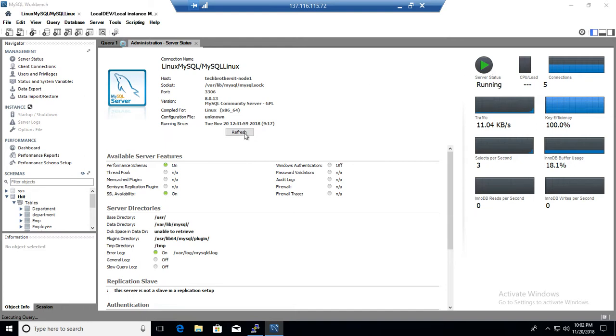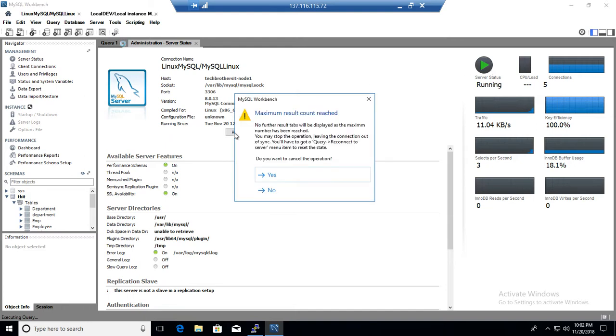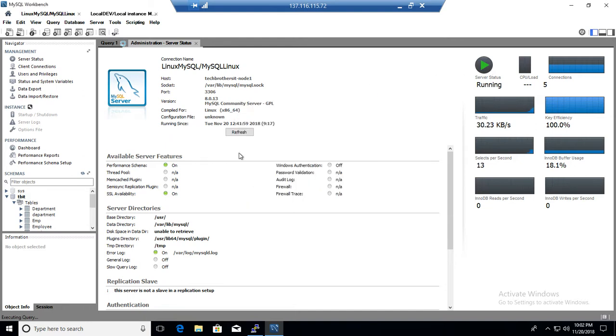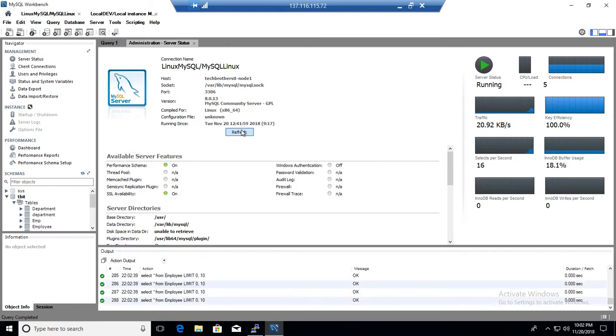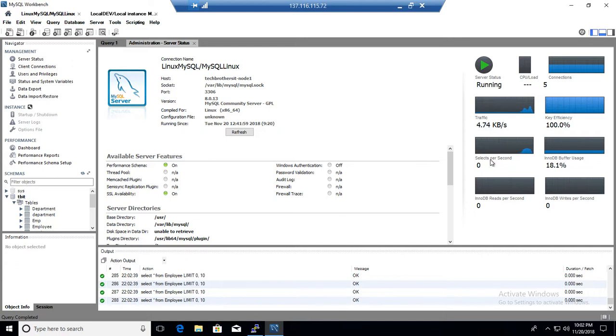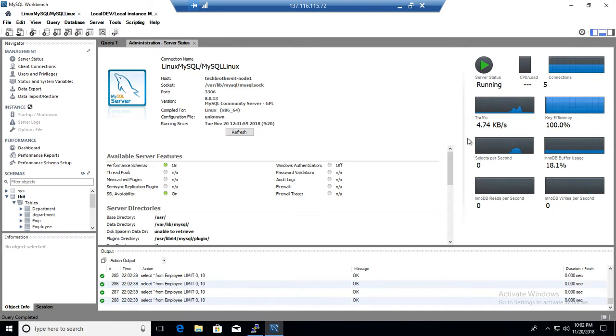Okay, so if we refresh here, and I ran a lot of select statements, so you can see that it is showing us that information now. Selects per second, you can see right here, at least some data. So when your server is working in real time, there will be reads, writes, and everything happening, so you can monitor those information from here. It really does help.